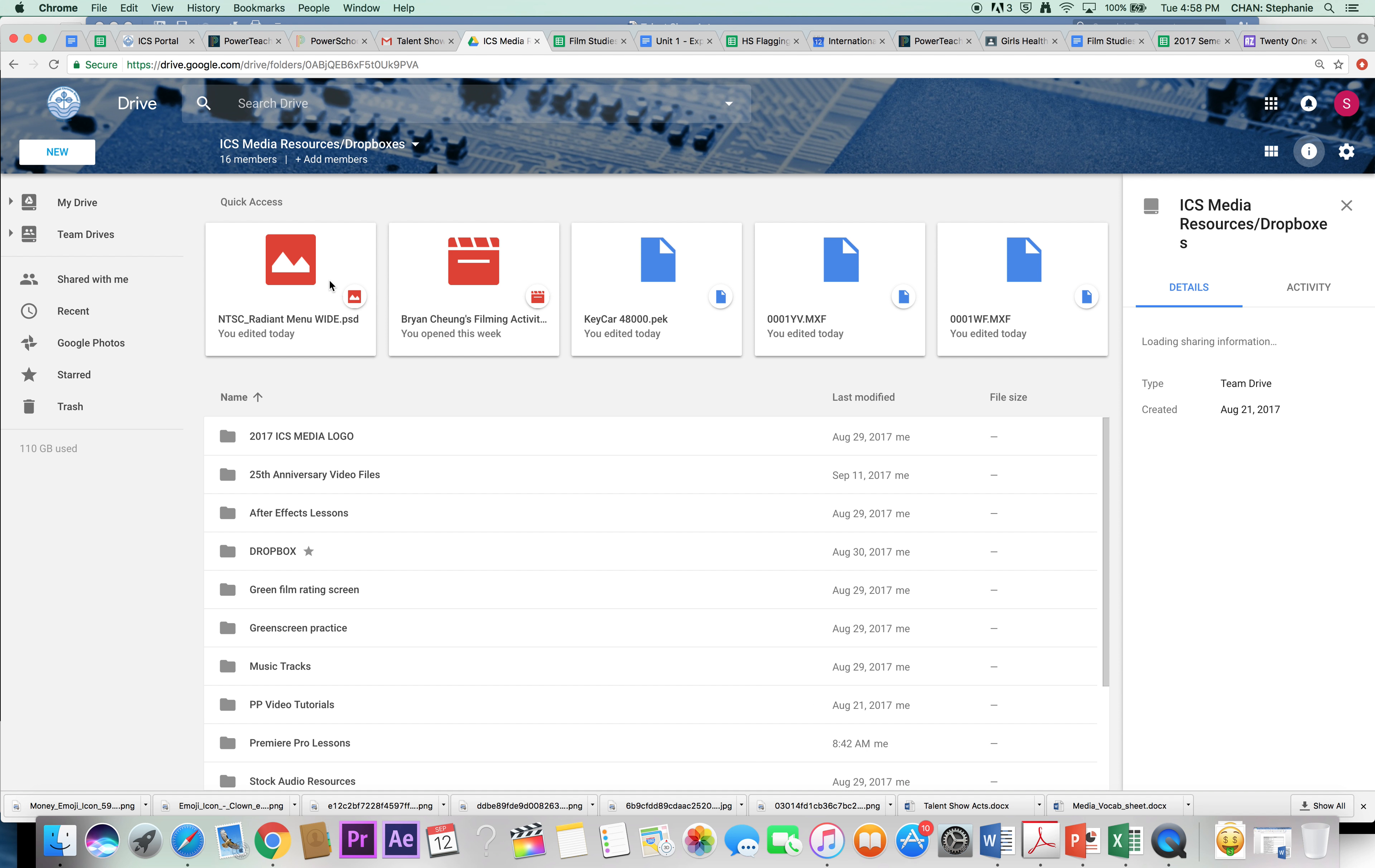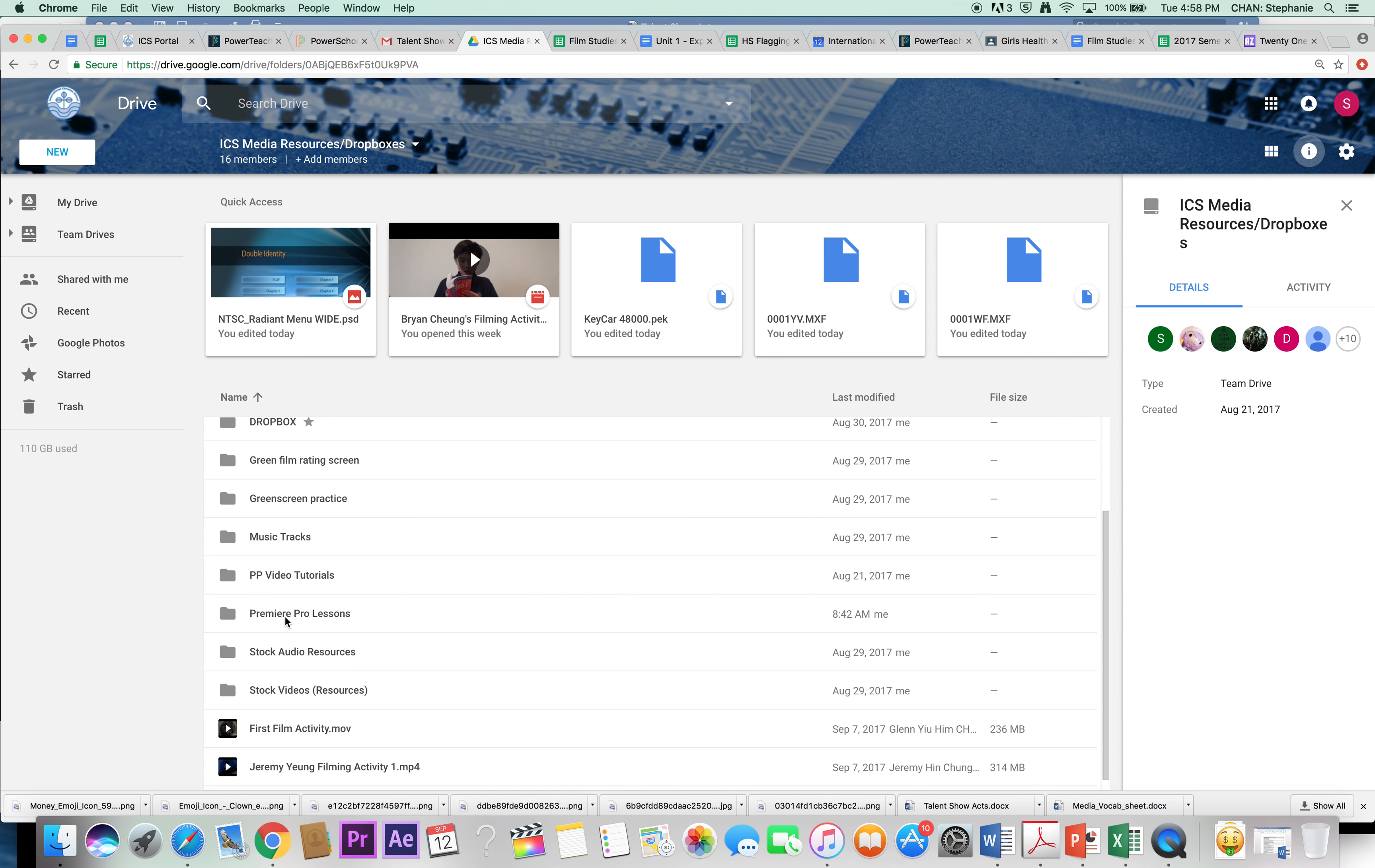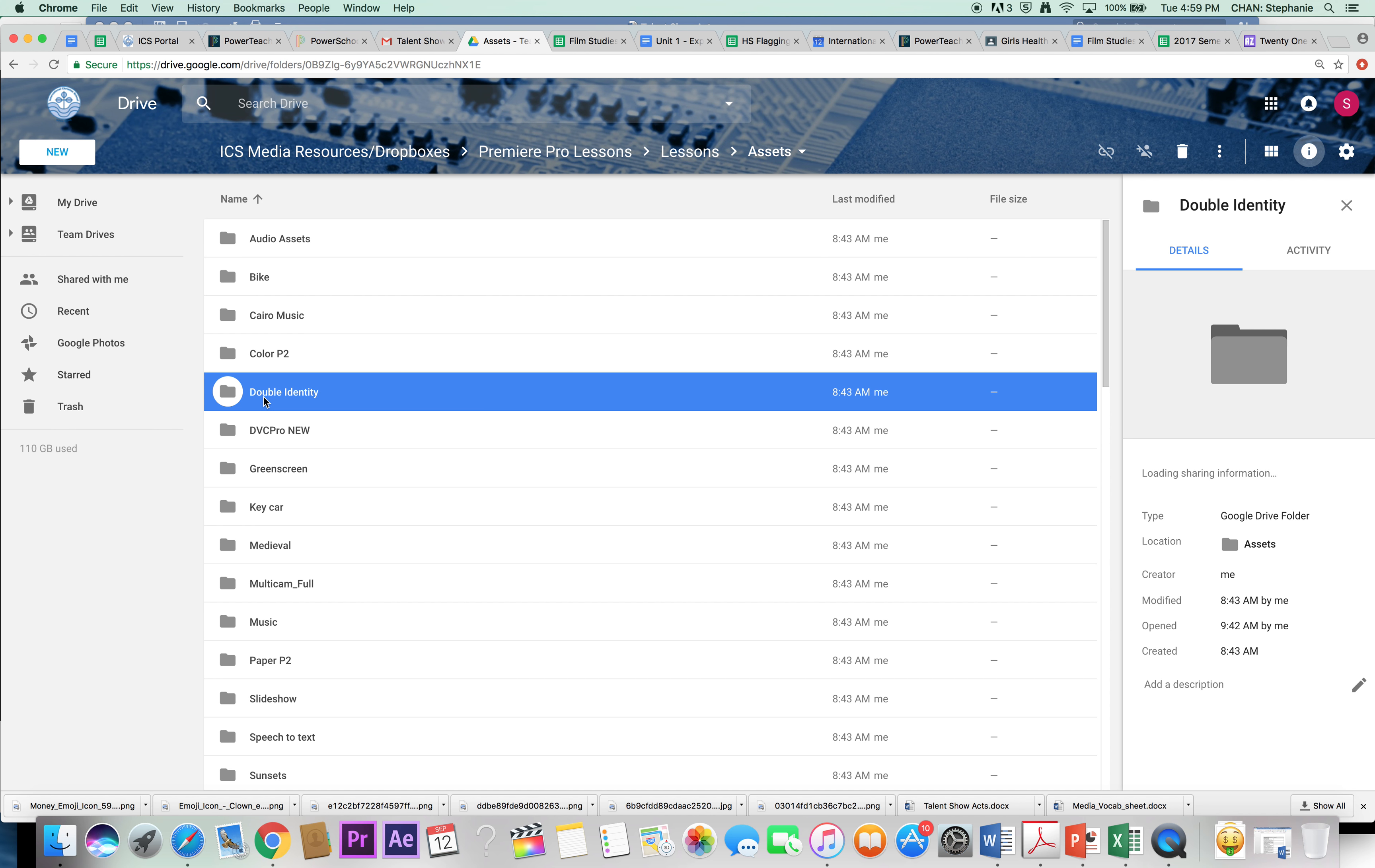If you go in there, you're going to see a bunch of folders. Find the folder called Premiere Pro Lessons, then double-click, go to Lessons, the folder called Assets, and then there's going to be a folder called Double Identity.